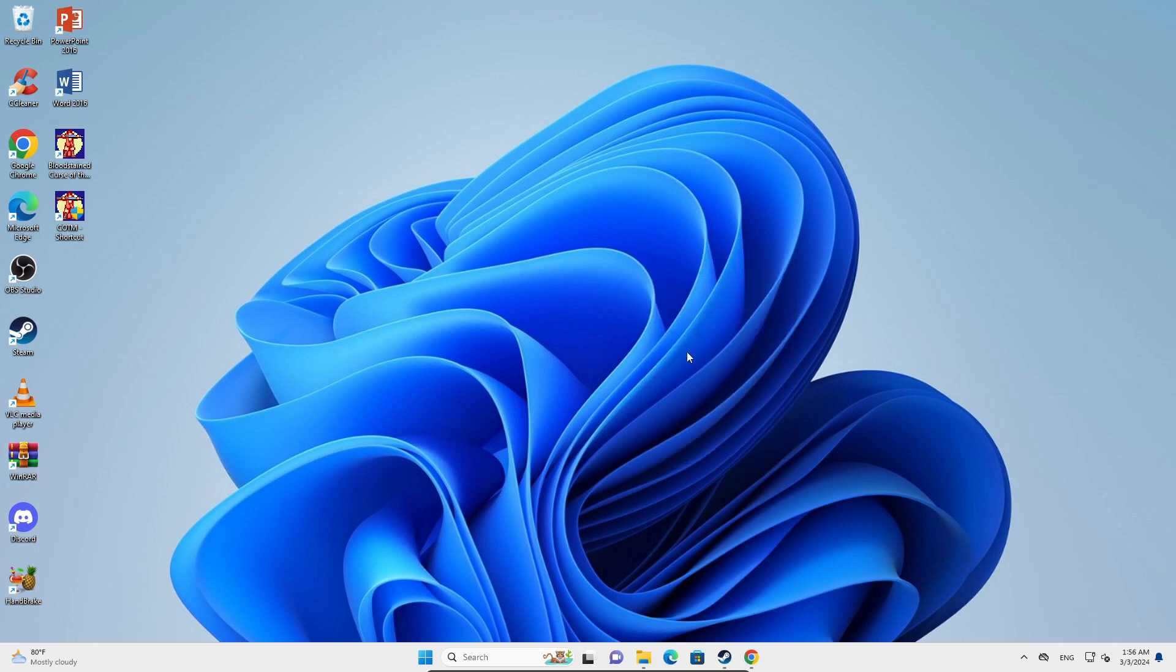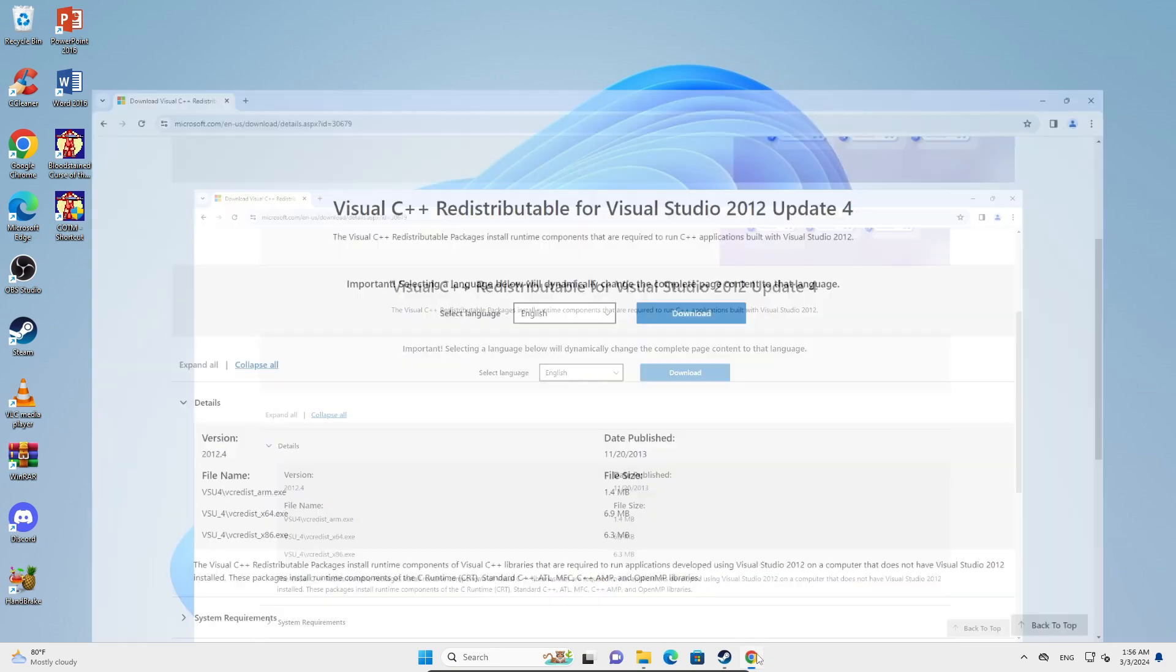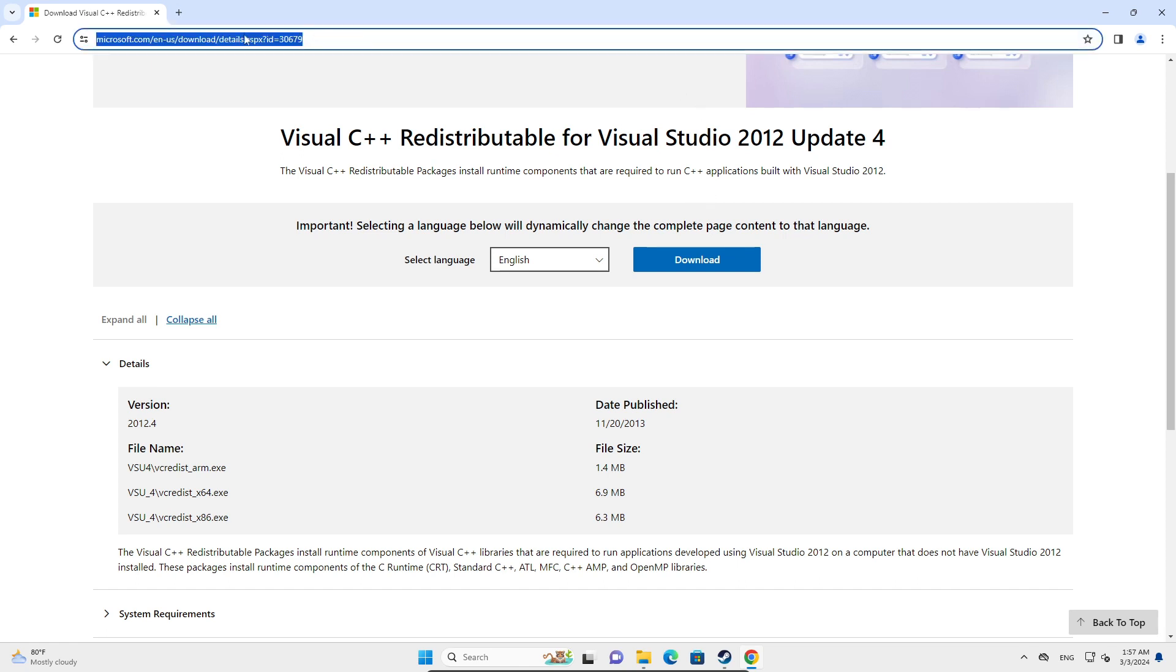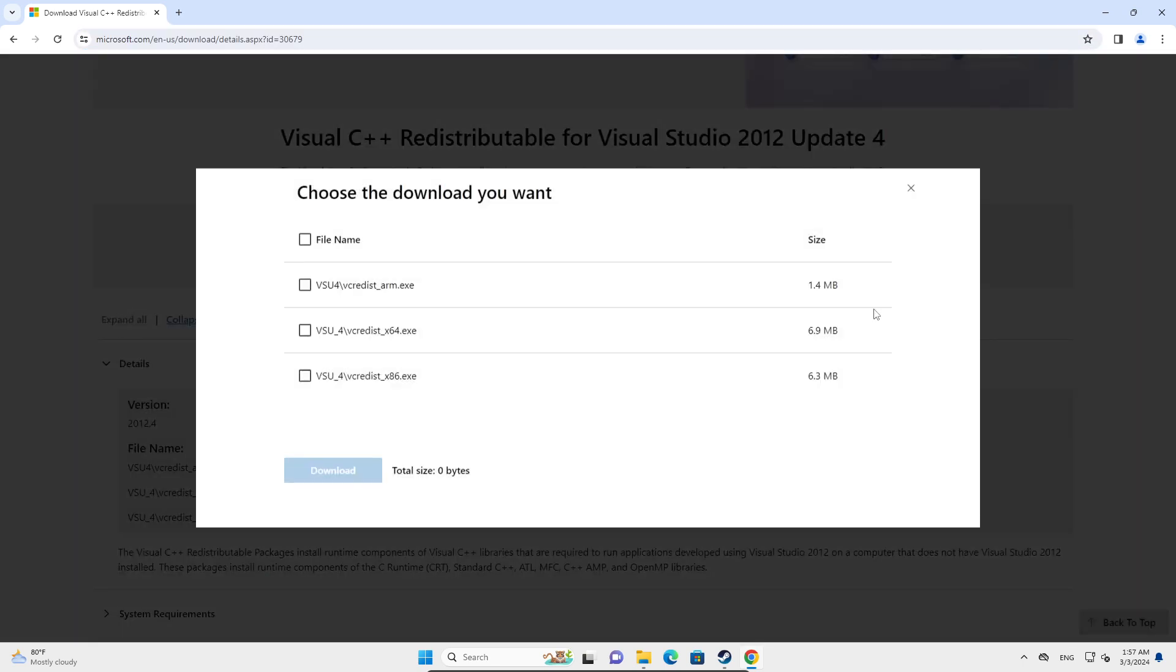If that doesn't work, let's move on to the next, which is fixing your Visual C++ Redistributable for Visual Studio 2012 Update 4. This link right here will be in the description below, so you can just click on the link and you click on the Download button.